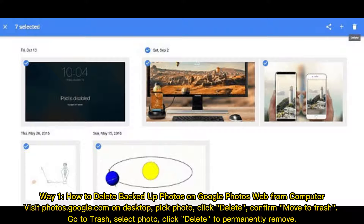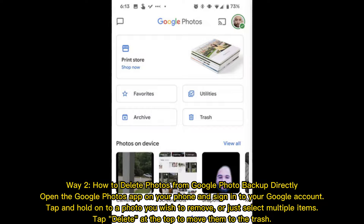Way one: how to delete backed up photos on Google Photos from a computer. Visit photos.google.com on desktop, pick a photo, click delete, confirm, and move to trash. Then go to trash, select the photo, and click delete to permanently remove it.